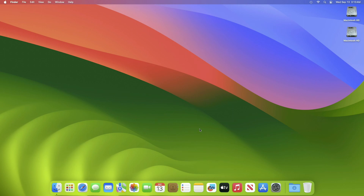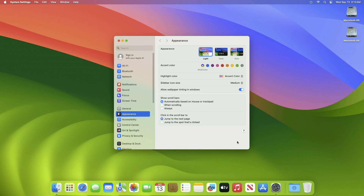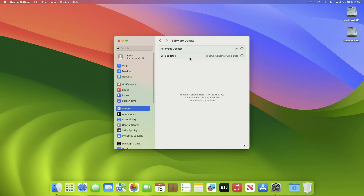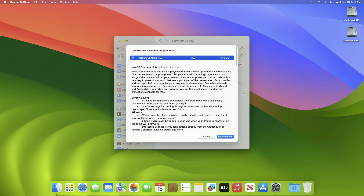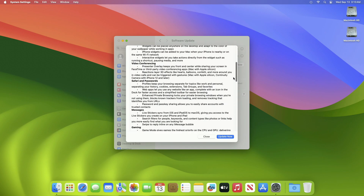To update your Mac to macOS Sonoma Release Candidate, simply open System Settings, then go to the Software Update section and check for updates. Here you can see the update is available for my device. This macOS Sonoma 14 Release Candidate update size is around 1.46 GB from my device.